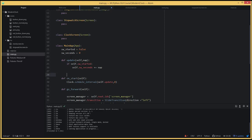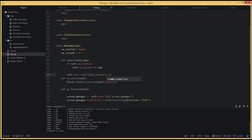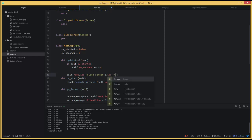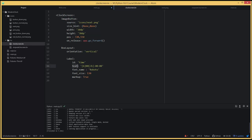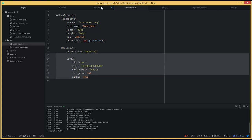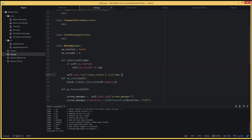Once that is done, we come here and say self.root.ids — we're looking for the clock screen. So: self.root.ids.clock_screen, and then inside the clock screen we're looking for the widget called time. The clock screen has just one widget and it's called time, so we use ids.clock_screen then ids.time.